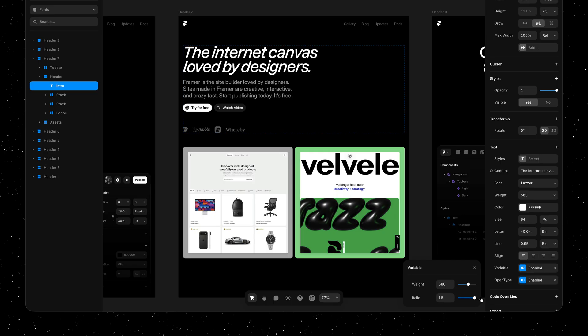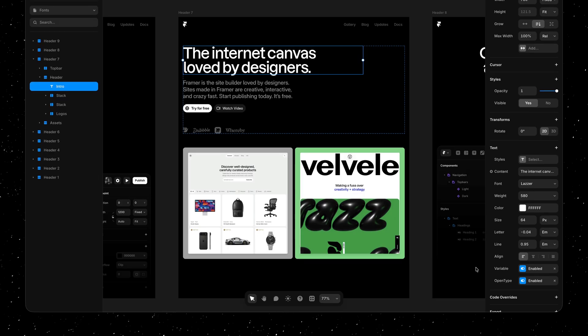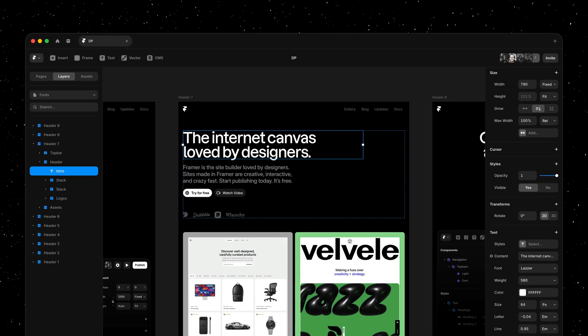So that's Custom Fonts in Framer, now much easier to work with.